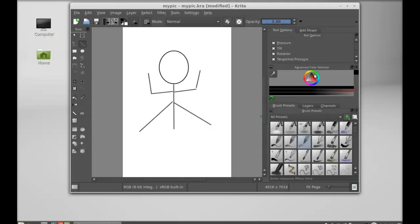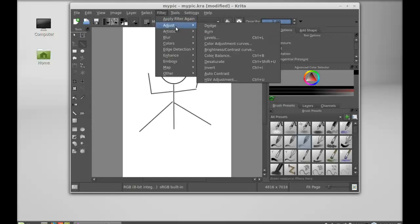And here there are advanced color selectors and different filter tools.